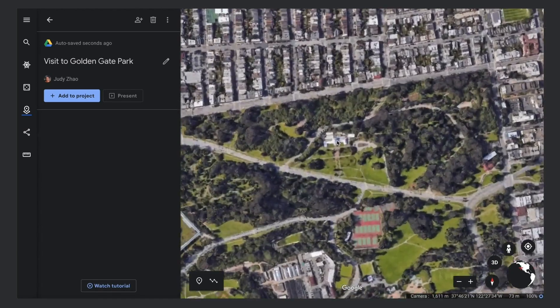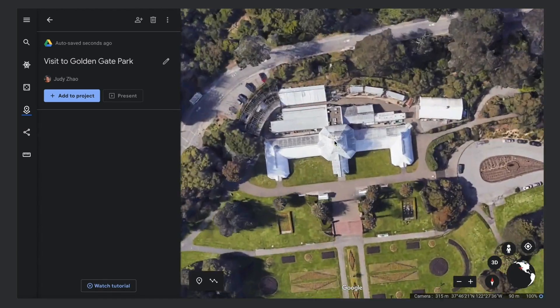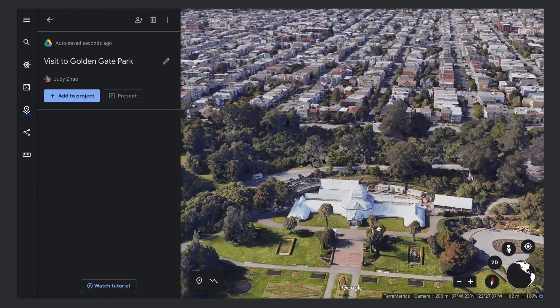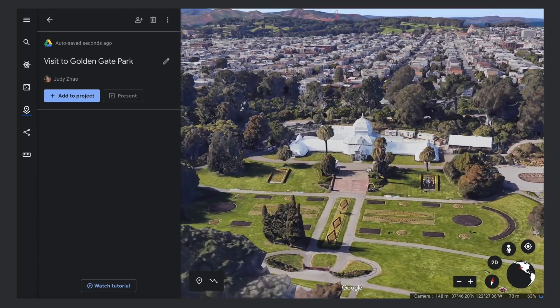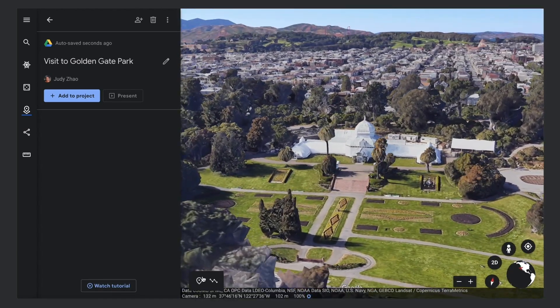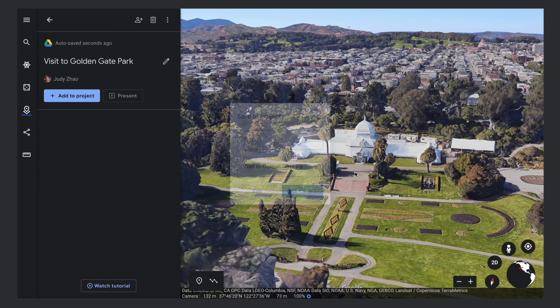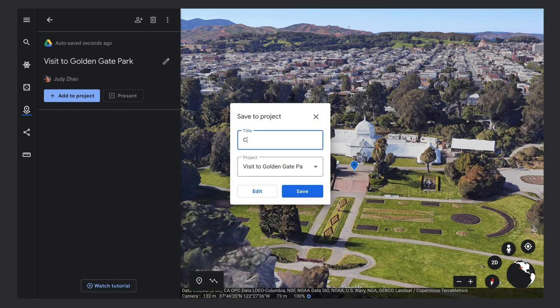You can also add places by dropping a placemark directly on the globe. Click the Add Placemark button in the toolbar, then click on the globe to drop the placemark. Give your place a title and save it to your project.